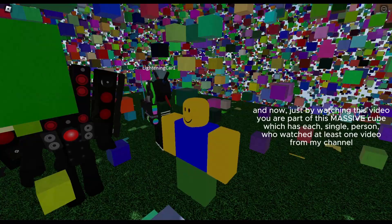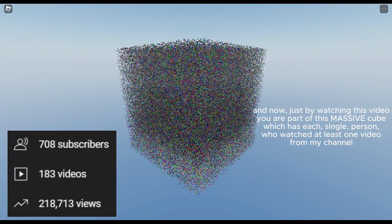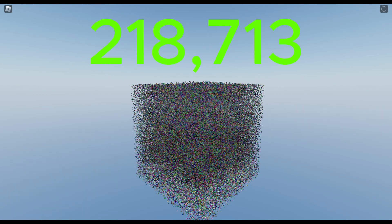And now, just by watching this video, you are part of this massive cube which has each single person who watched at least one video from my channel.